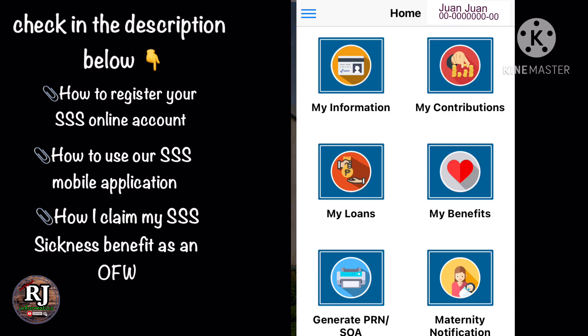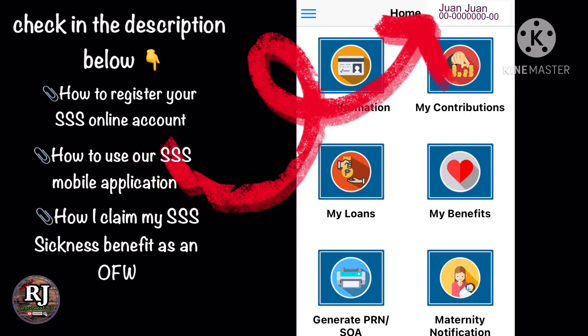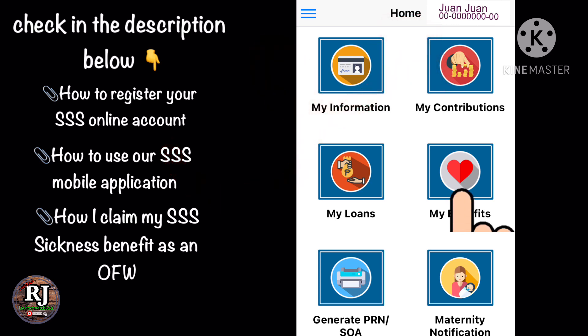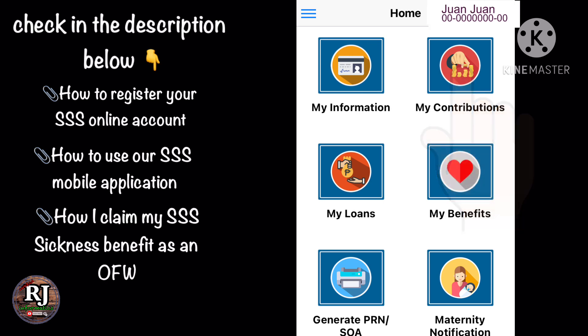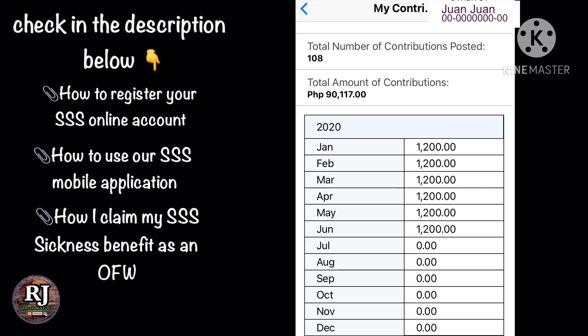Double check your name and SSS number in the upper right portion. Click 'My Contribution' to double check the month or quarter that you haven't paid yet. As you can see on the screen, I need to pay my contribution for the months of July, August, and September, which is the third quarter of the year. I paid this contribution last December 2020.